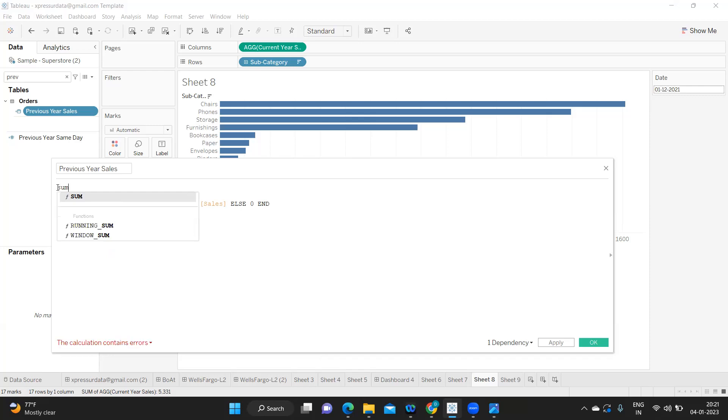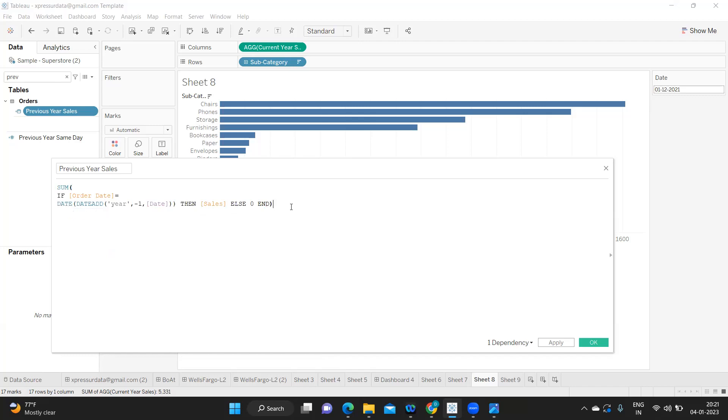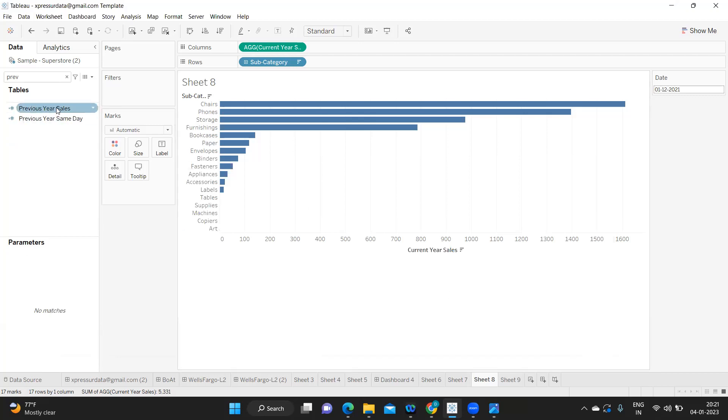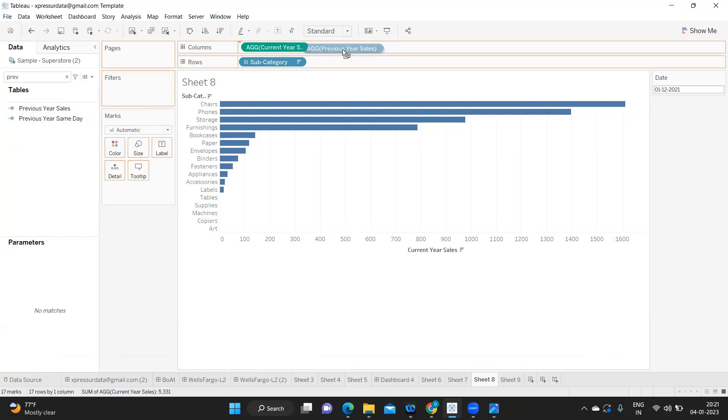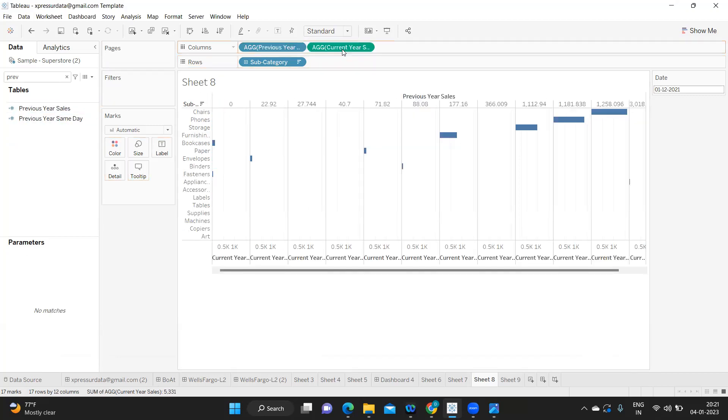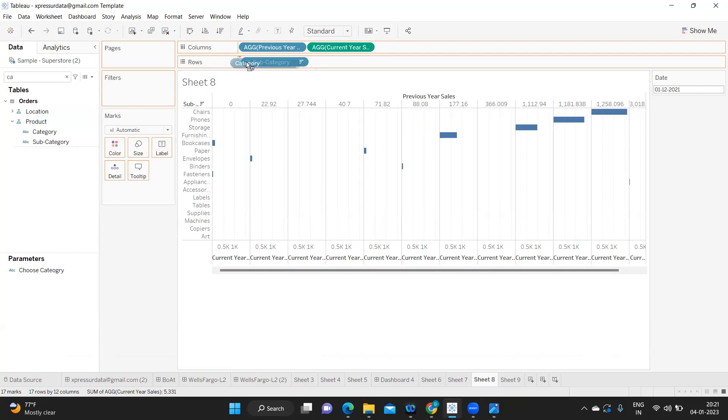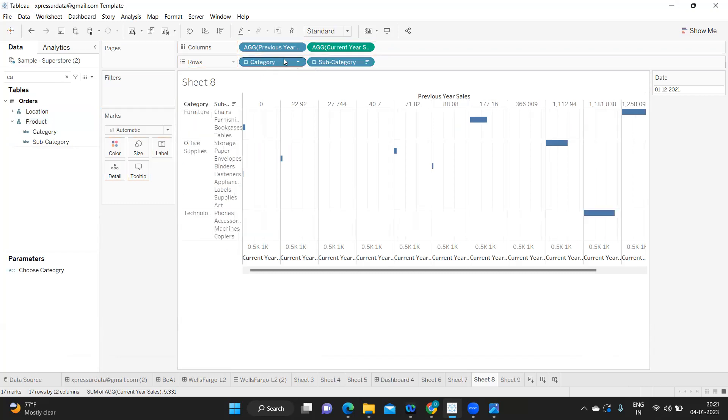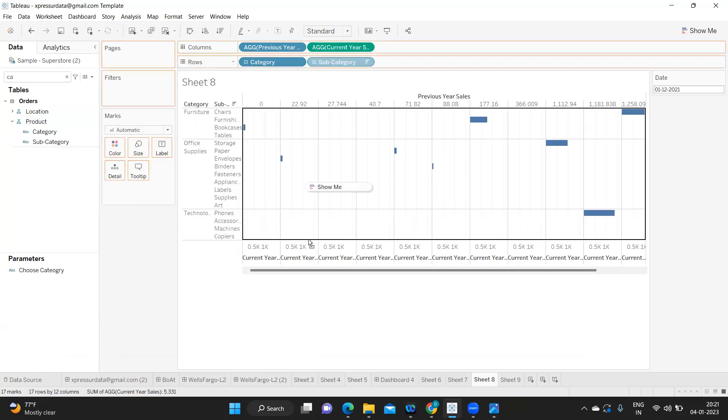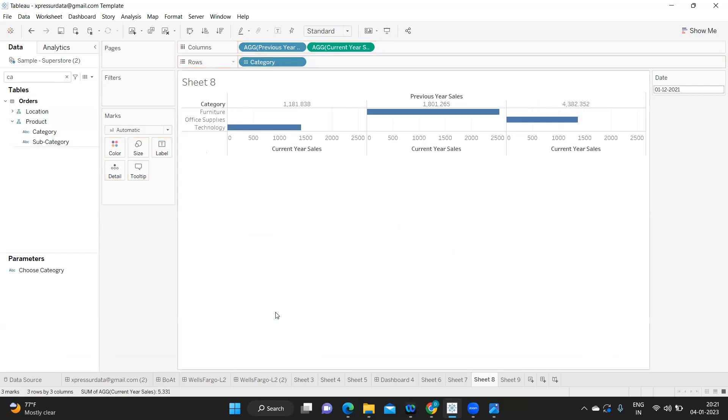Let us take it category level. So it is current year and it is previous year.